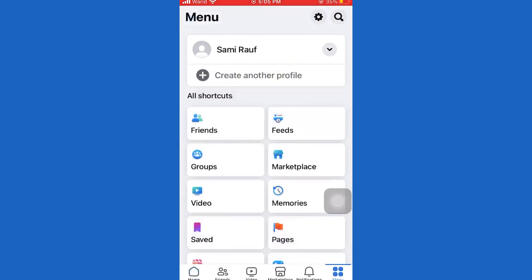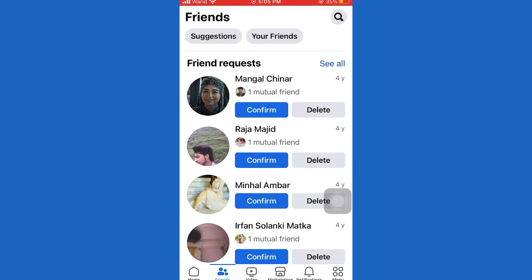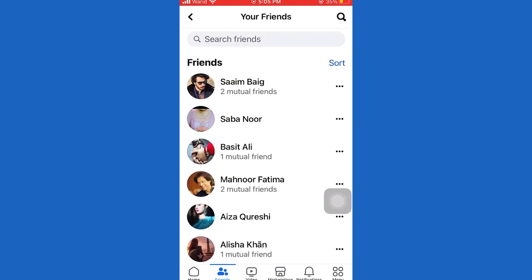The first step is to open up your Facebook app. Then tap on the menu down here on the right side. Tap on Friends, and then Your Friends. As you can see, this is my friend list.